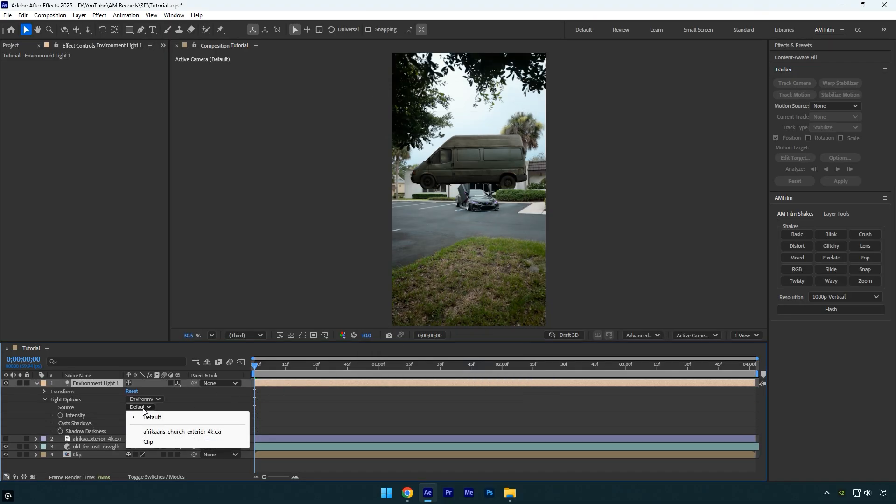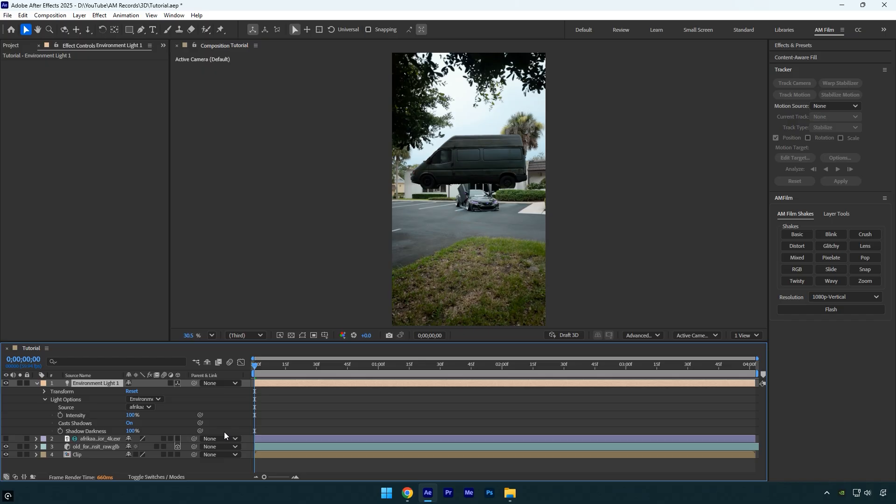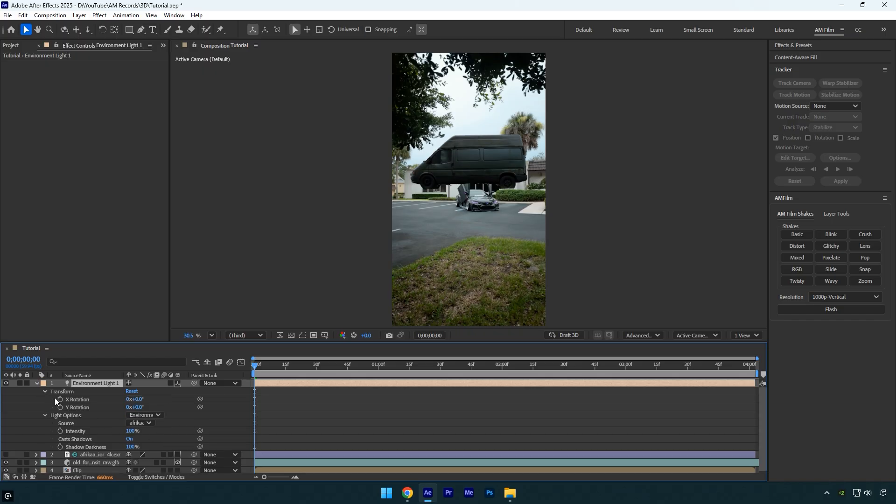Under the Environment settings, set the source to the HDRI file you downloaded. Now if you expand the Transform options and adjust the X and Y rotation, you can control the lighting direction and match it to your scene.